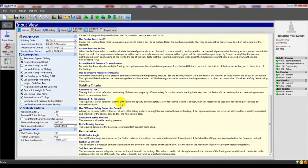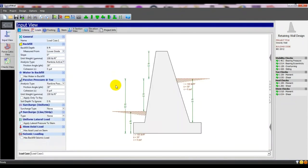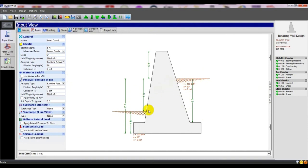Now we will go to the next section: 'Load.' From here we will select the load. The main load of a retaining wall is the soil load — soil material load. First of all, the backfill. What is backfill? Backfill is from that soil level to that soil level — that range is known as backfill. It can also apply to dam design.